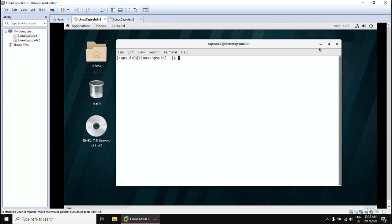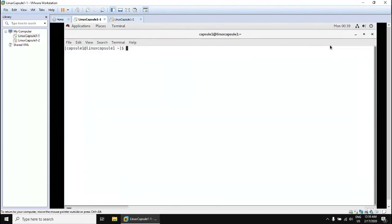Let's maximize the terminal and see how we can manage files and directories. First of all, know your current working directory using the `pwd` command, which prints the currently working directory. The default one is /home/username — in this case it's 'capsule1', as we know from previous videos.